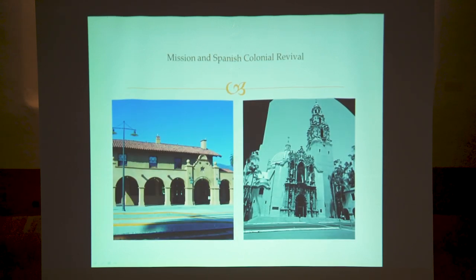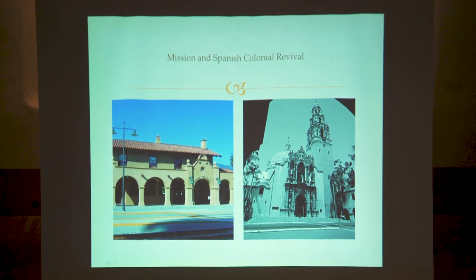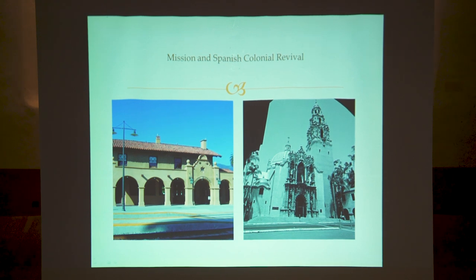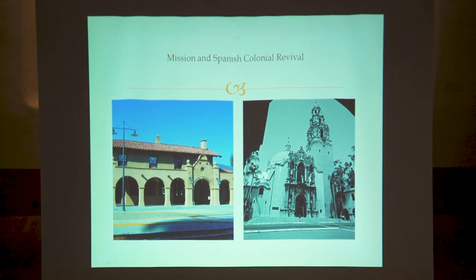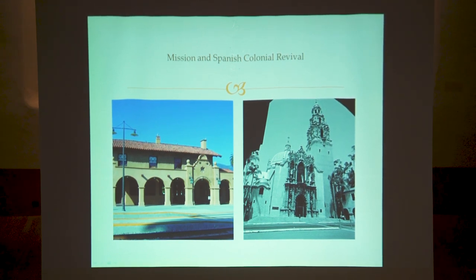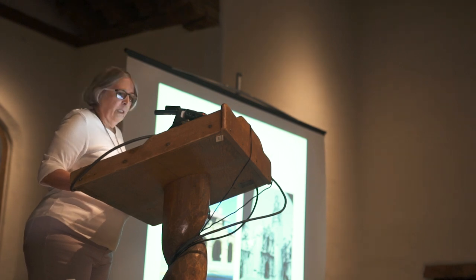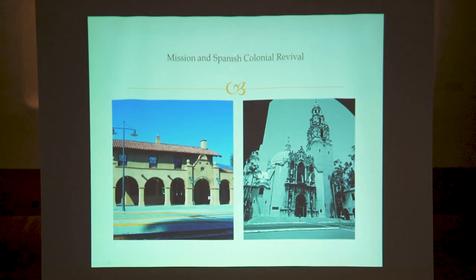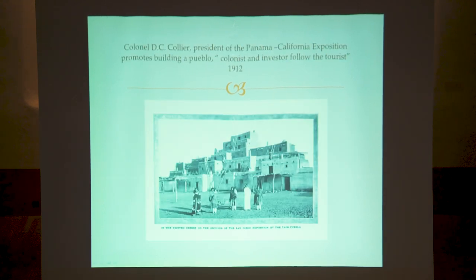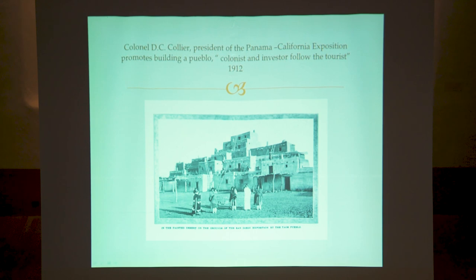Meanwhile in San Diego, they were having their own problems deciding what their identity was, and they had two things to choose from: mission style, or mission revival — there's an example of the train station in Santa Barbara — and then the other building, that very elaborate frou-frou building in the Spanish colonial revival style, which was the style that won for the exposition. Which is kind of bizarre, because who can duplicate that? Colonel Collier, who was running the show, thought they should build a Pueblo, which they did. To quote him: colonists and investors follow the tourist. So you've got to get those tourists in here. He suggested that Santa Fe have their own exposition.